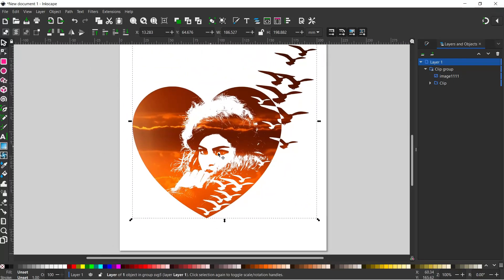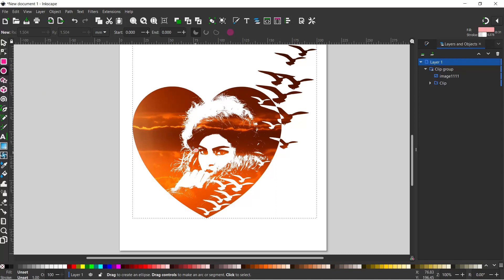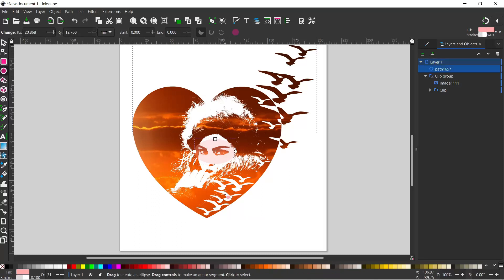I'm quite happy with the design, but I want the eyes to stand out. So the way I'm going to do this is grab our ellipse tool and just drag out an ellipse over the eyes.